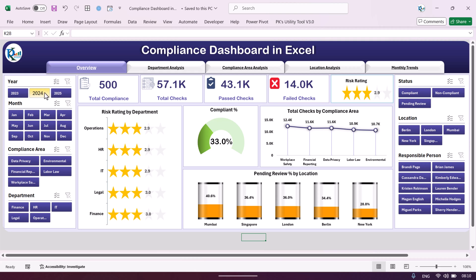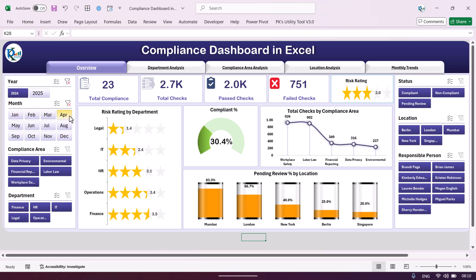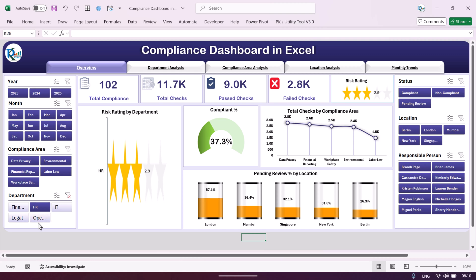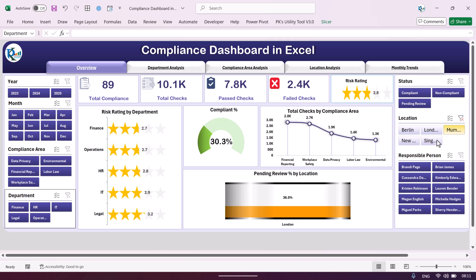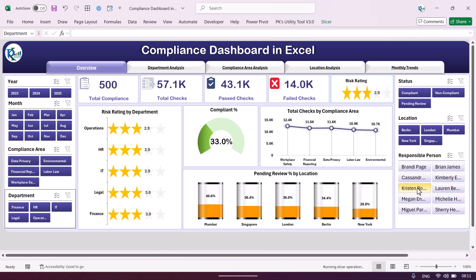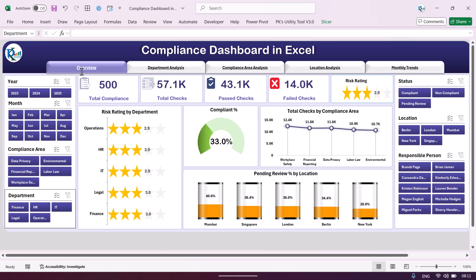For example, if you want to see data for a specific period you can select that. You can also filter by department — select a department and the whole dashboard will be filtered automatically. You can select any location or responsible person and it will filter accordingly. On the top we have created a navigation panel — if you click here it will take you to another page.